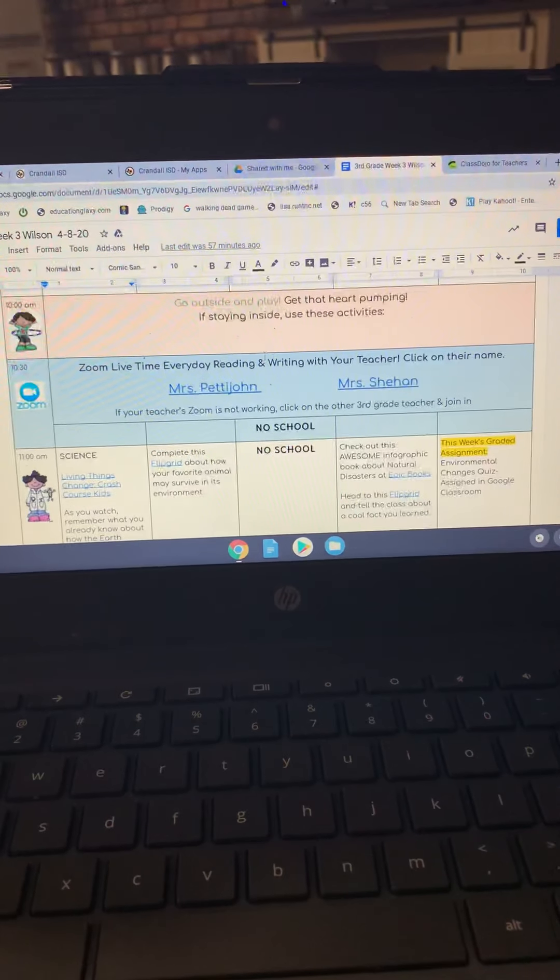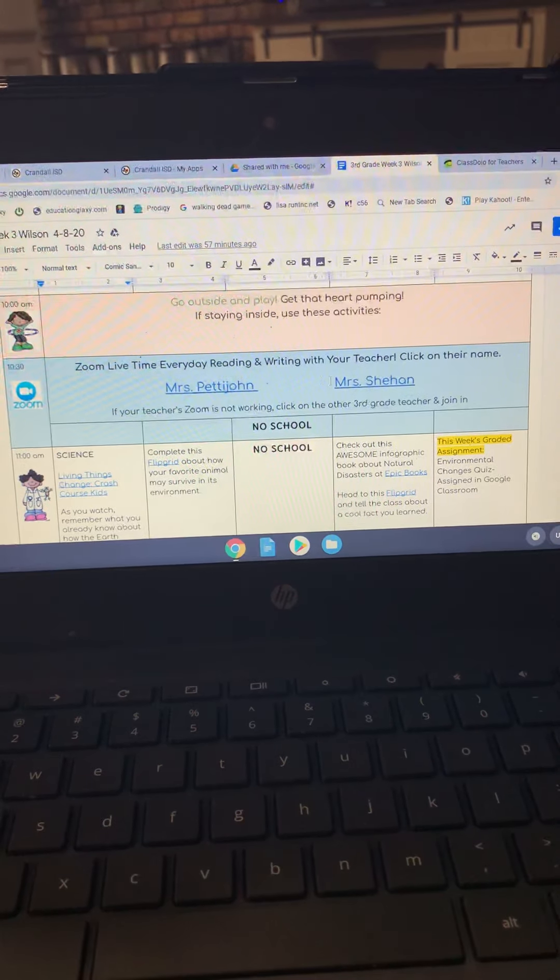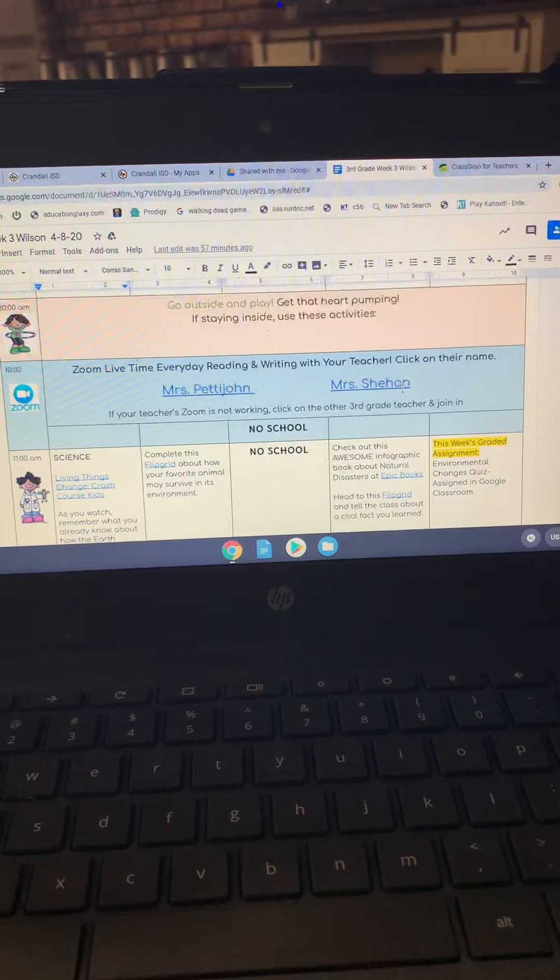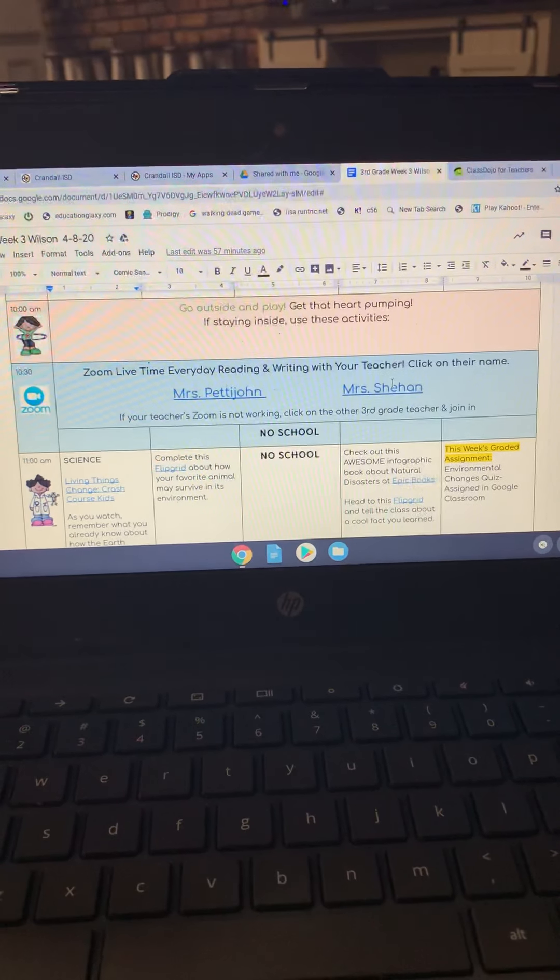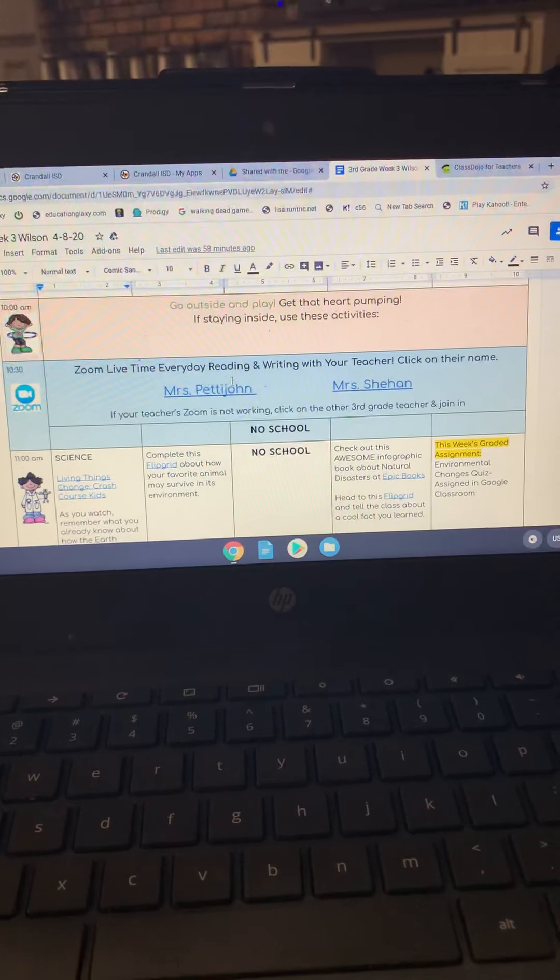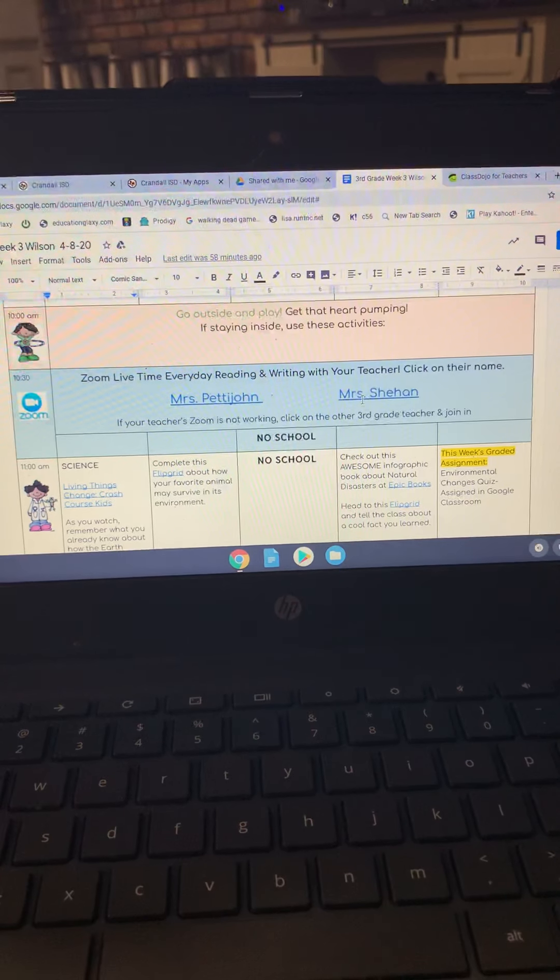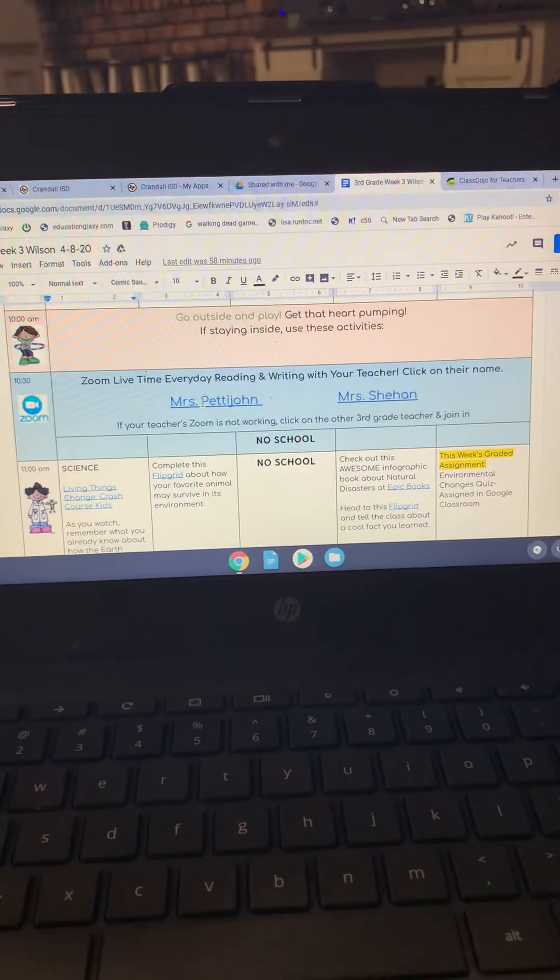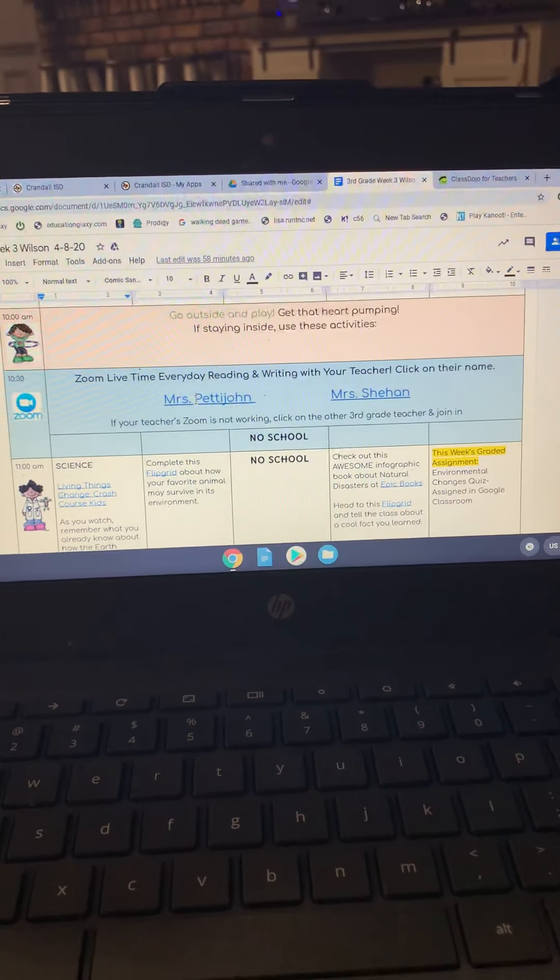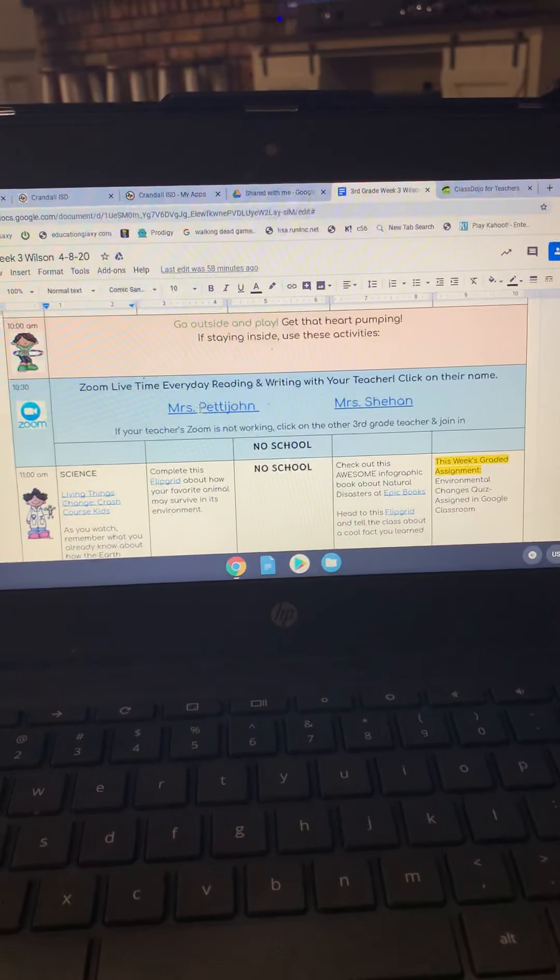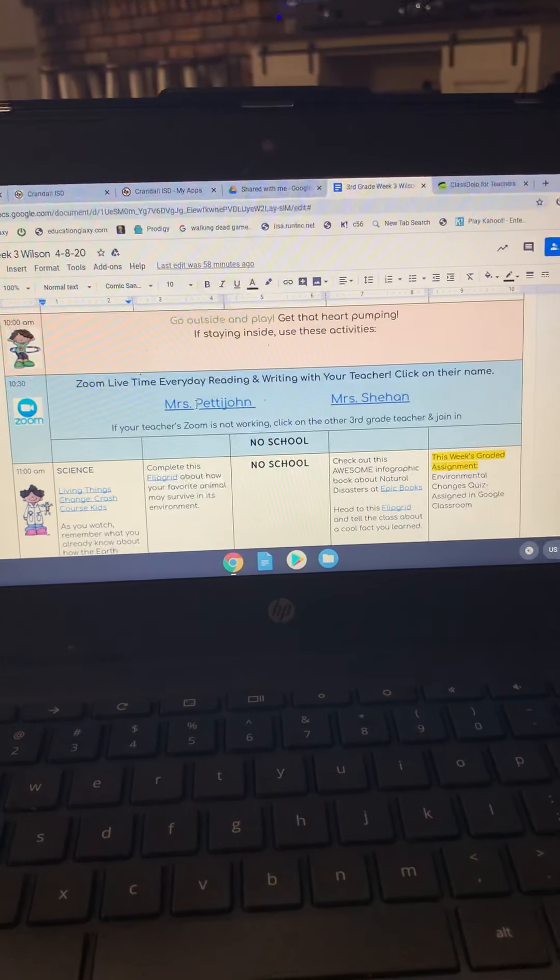This right here is, we've heard that sometimes the links aren't working. It's working for some, not working for others. I think it depends on your device, but you can always click on this link right here, or in our Google Classroom, there is a Zoom link as well.